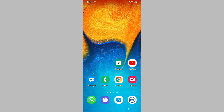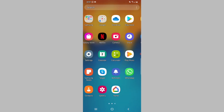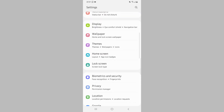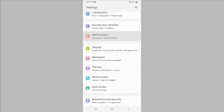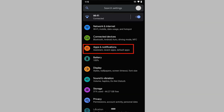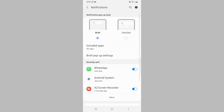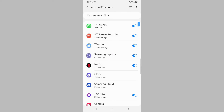Because this means anyone who picks up your phone can see who has sent you a message and can also read part of your WhatsApp message. So here is how to hide WhatsApp notifications on the lock screen of your Android phone. Open Settings on your Android phone, then tap on Notifications. If you're using stock Android, tap on Apps and Notifications. Next, tap on WhatsApp from the list of apps. If you cannot find WhatsApp, tap on More and then look for the app from the expanded list.